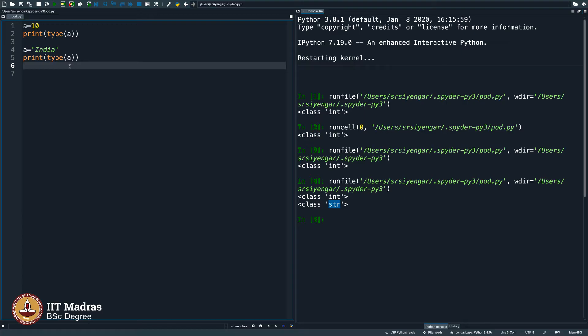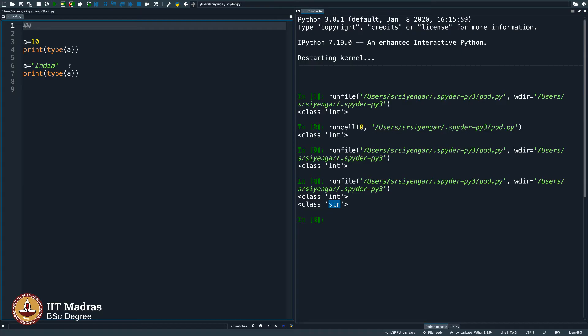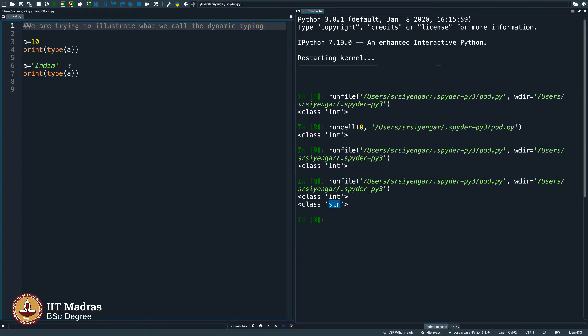This goes by the name dynamic typing. You all know what is commenting right now. I will use comment. The first line will be dedicated to write what program we are writing. We are trying to illustrate what we call the dynamic typing. The word typing here does not mean the typing of the keyboard. The word typing here is the noun form of the word type.